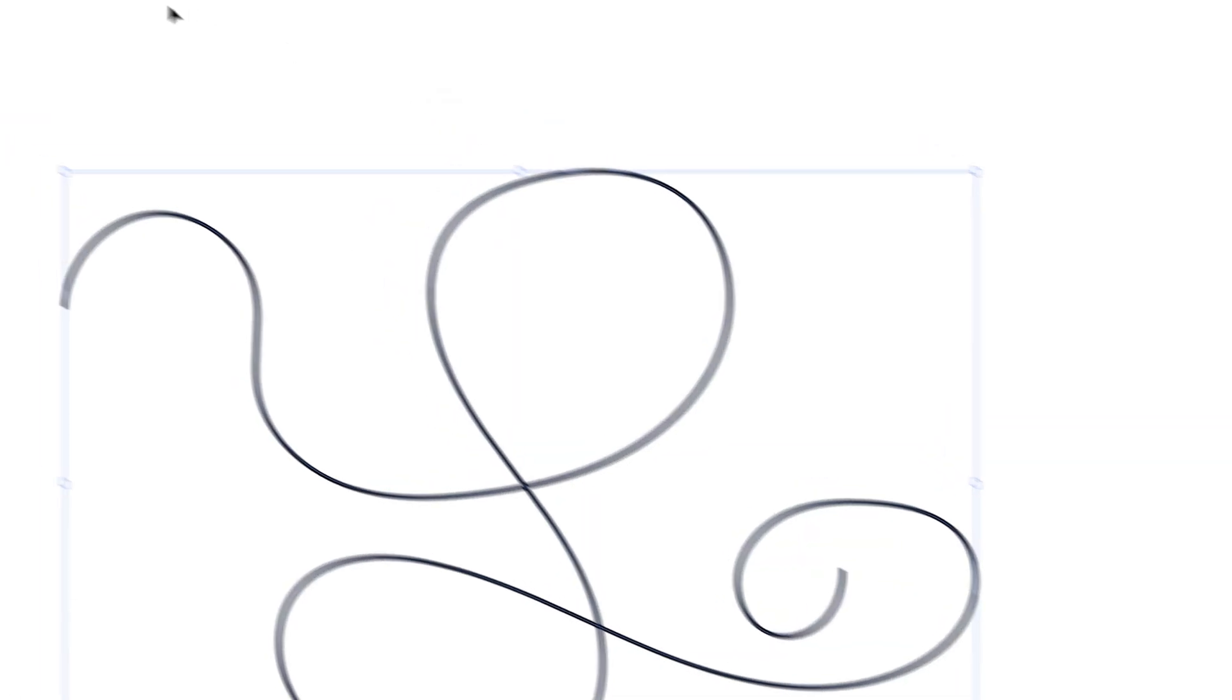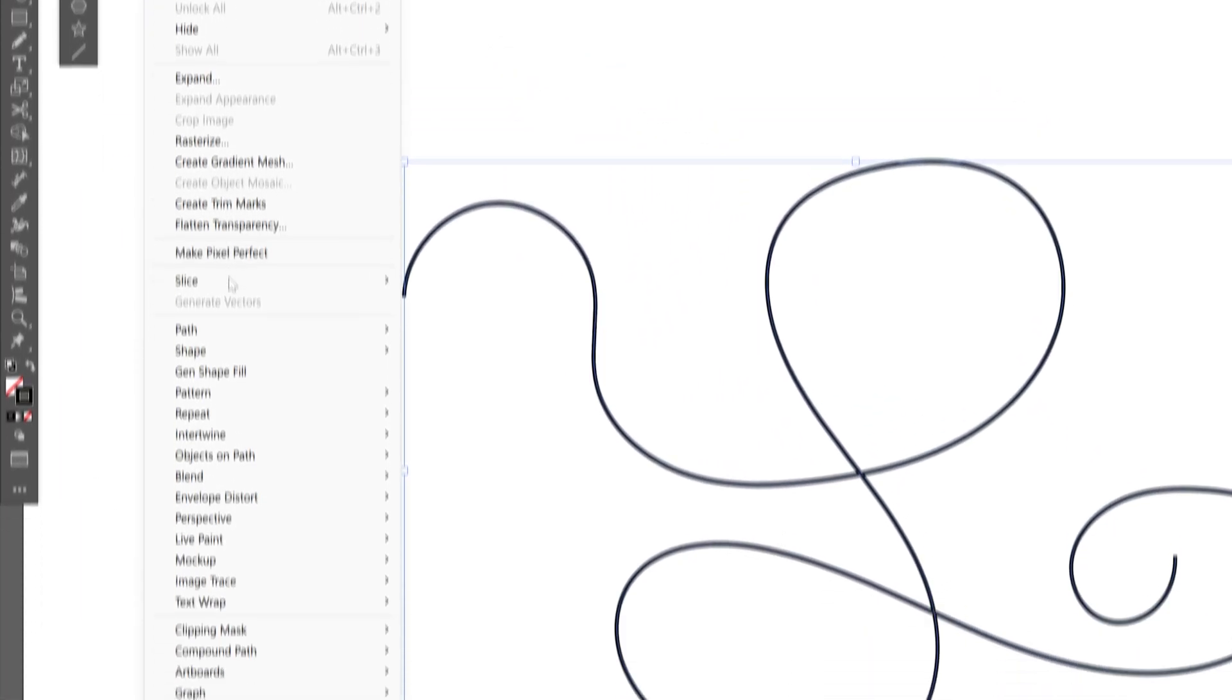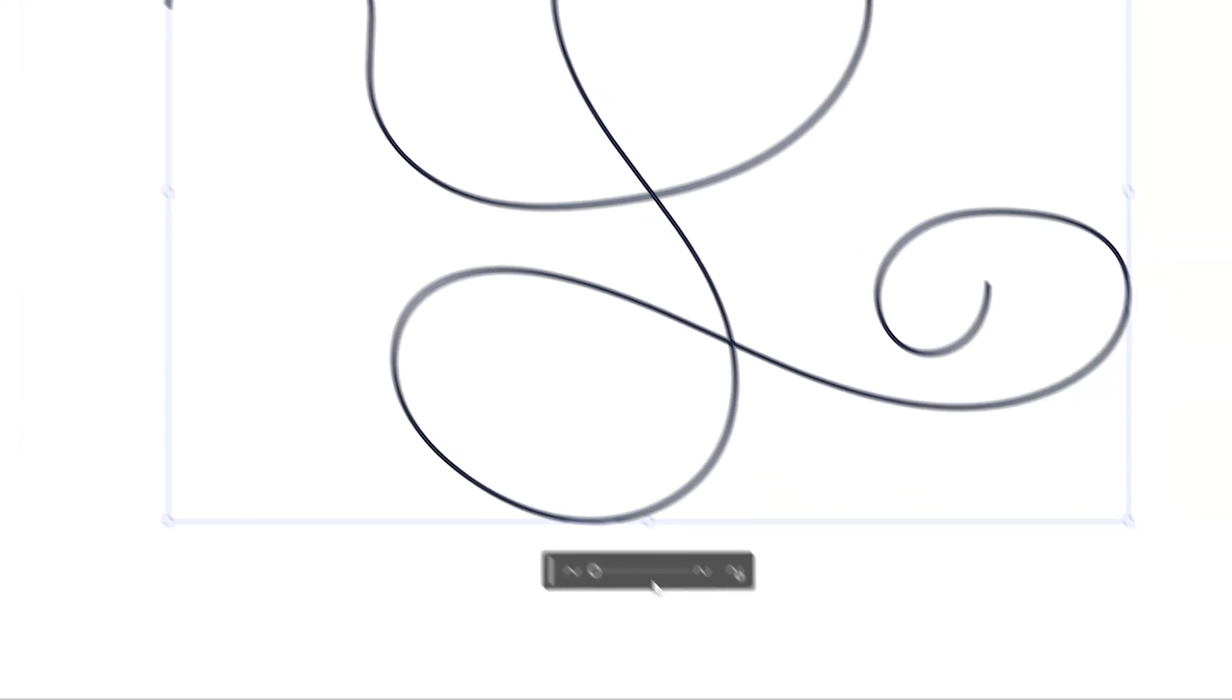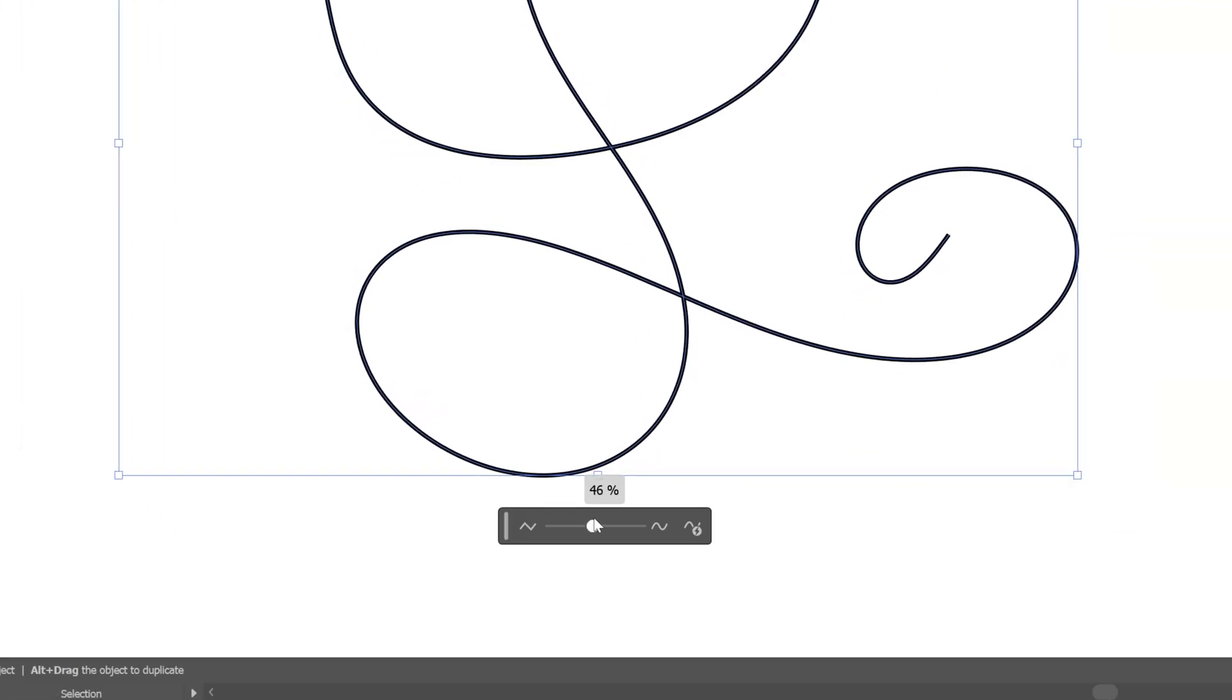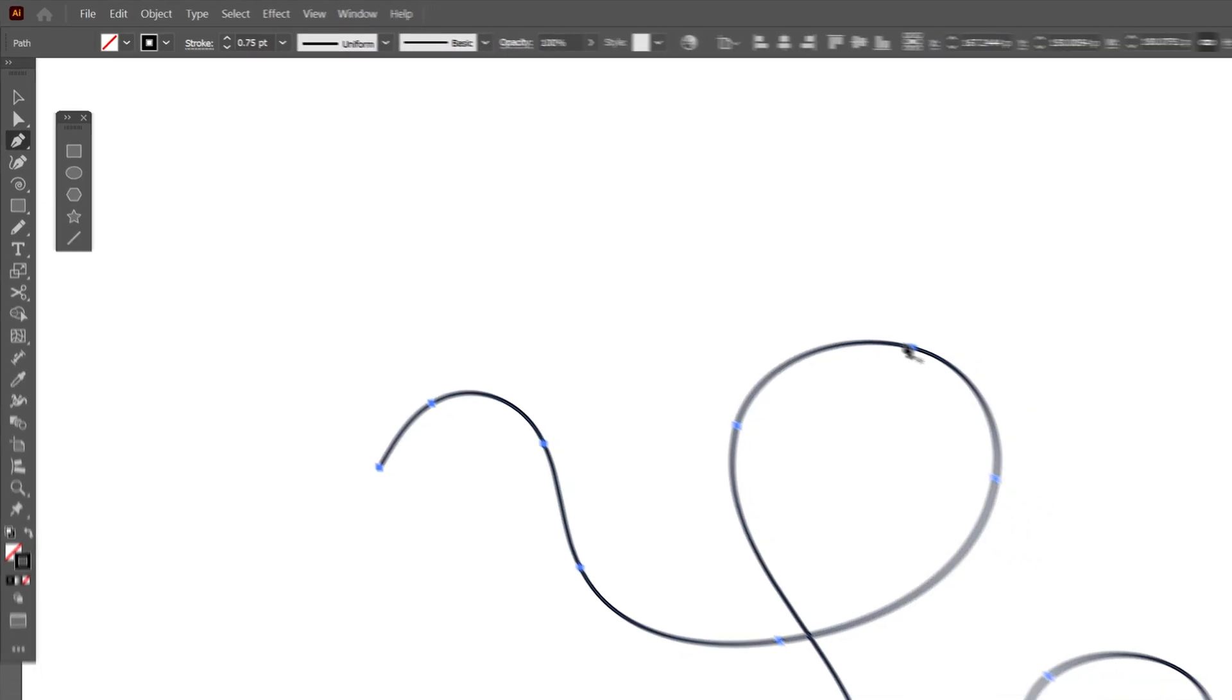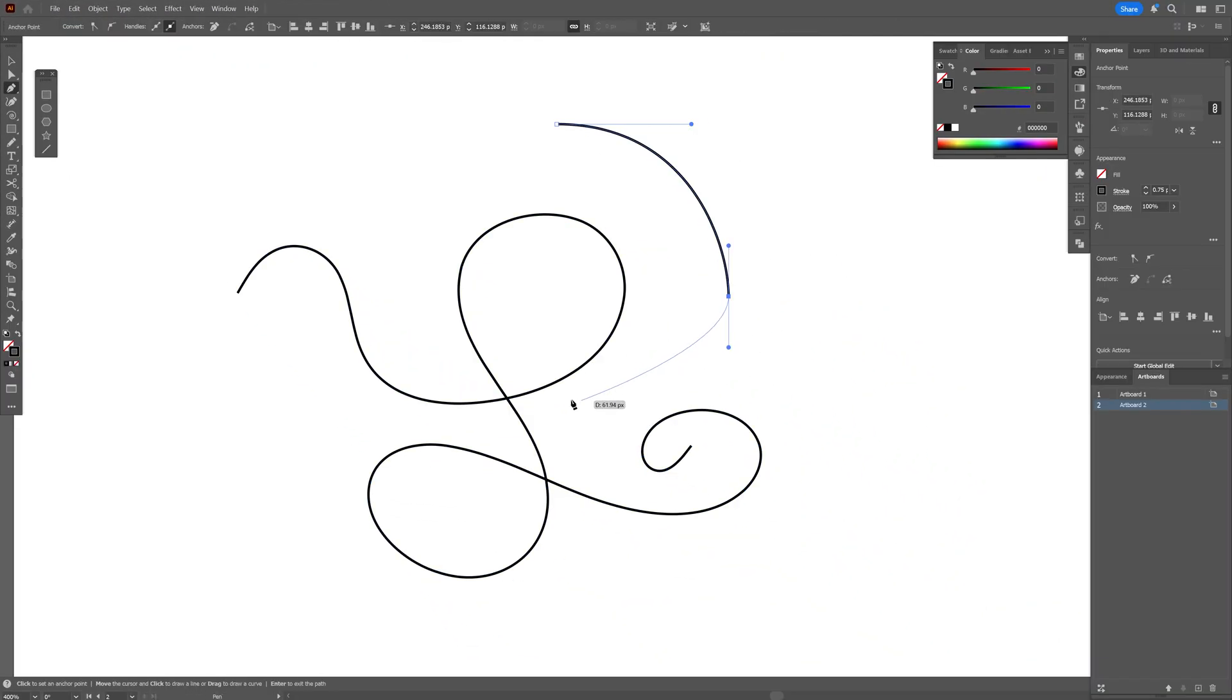And then you also can go to the Object Path and select Smooth. And with this handle, you can smoothen out the letter to make it even better. In my situation, I selected the Pen tool and just made it perfect with paths and handles.